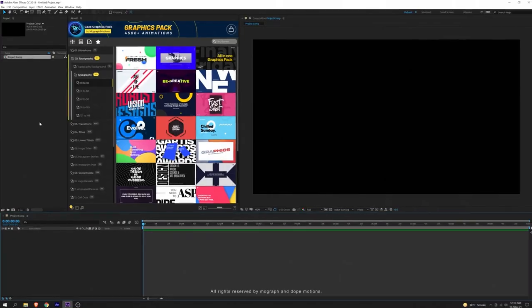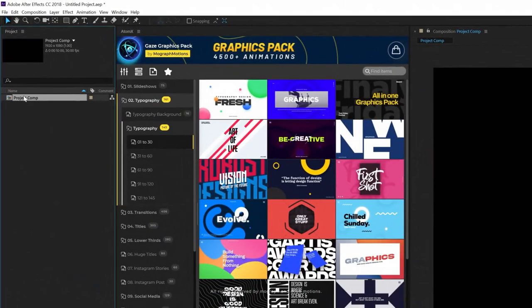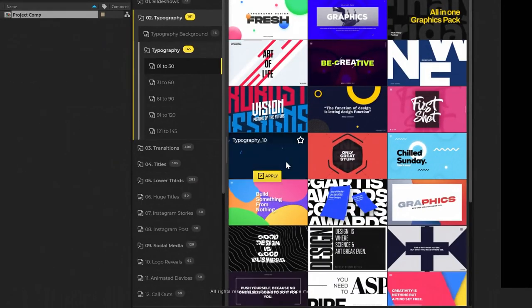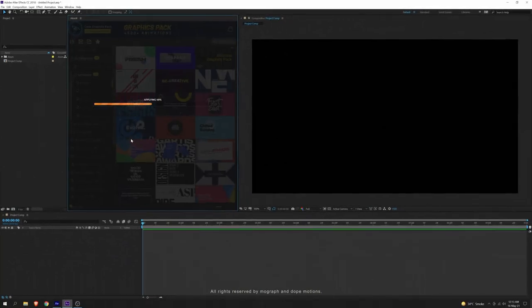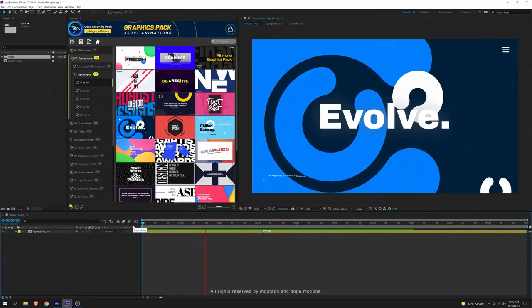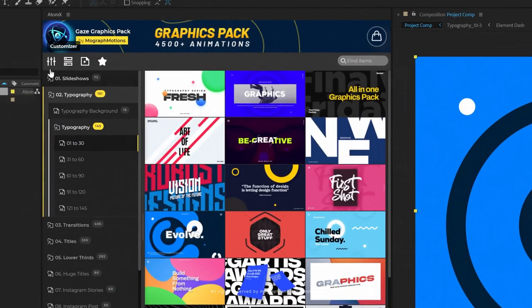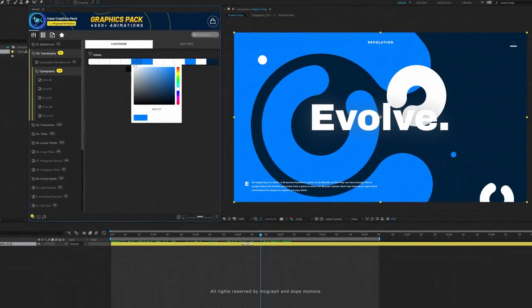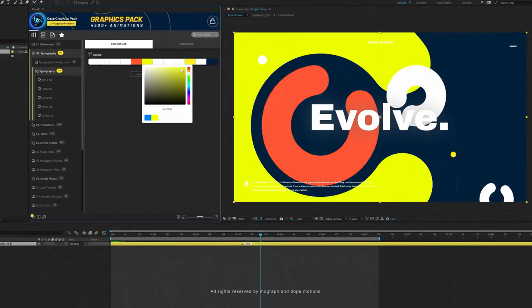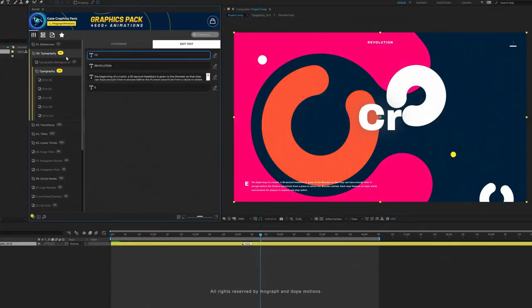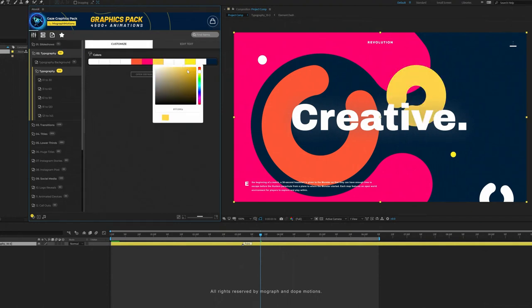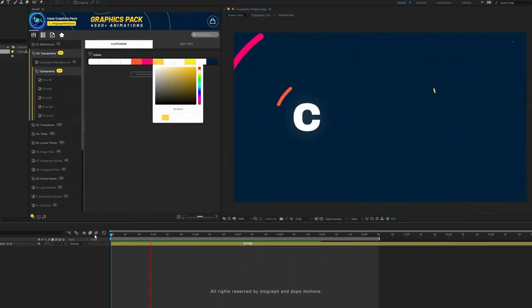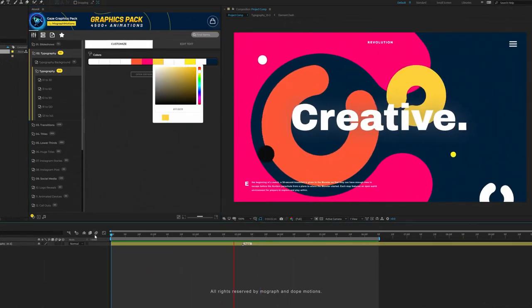Using the pack is super easy. Open your project composition, browse the animation that you like using the AtomX extension, and just click on Apply — boom, you are good to go. You can even use the customizer inside the extension to edit your animations. And as you can see, it only takes a few seconds.